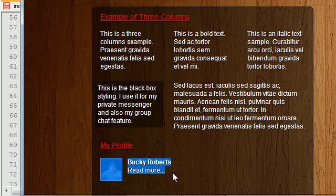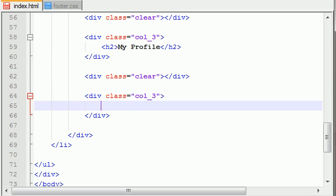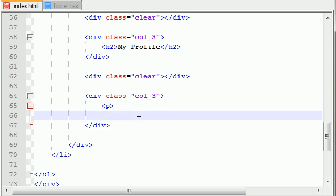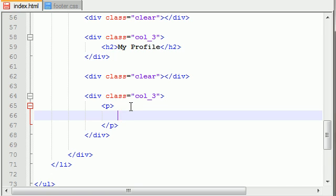Even though this only looks like one column, this is actually a three-column layout if I add in more text. I'm going to show you guys how to add this picture and also this text, all in a single row. The first thing that we want to do is put everything in a paragraph, because this gives it the proper padding and kind of the housekeeping stuff that we need.